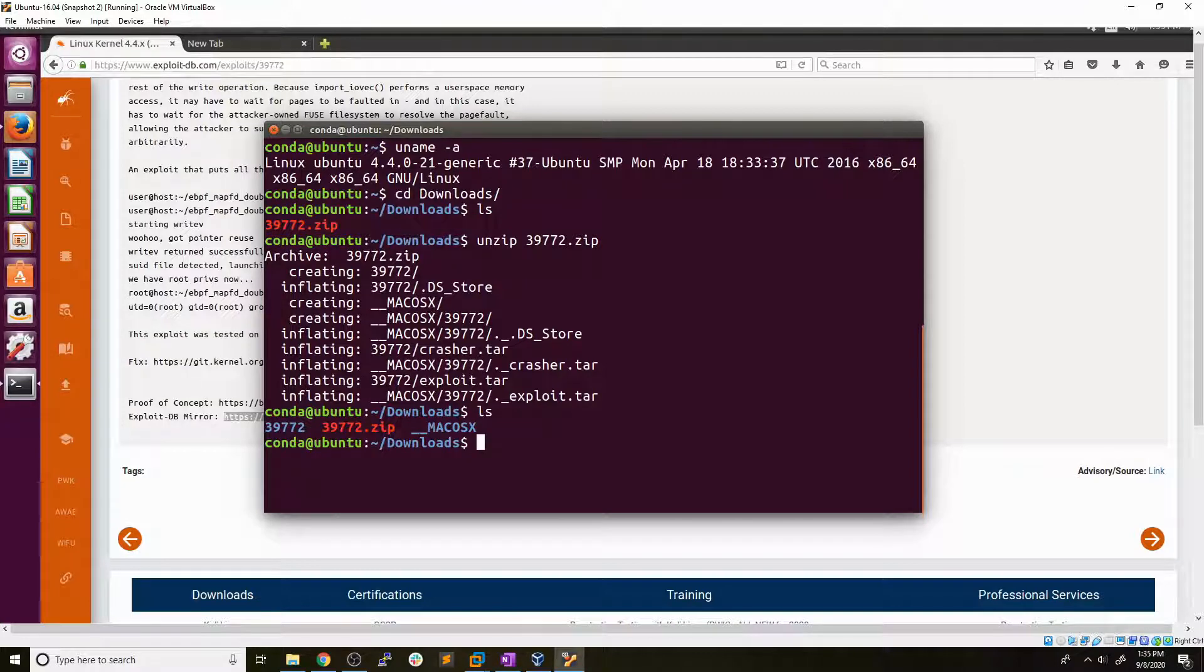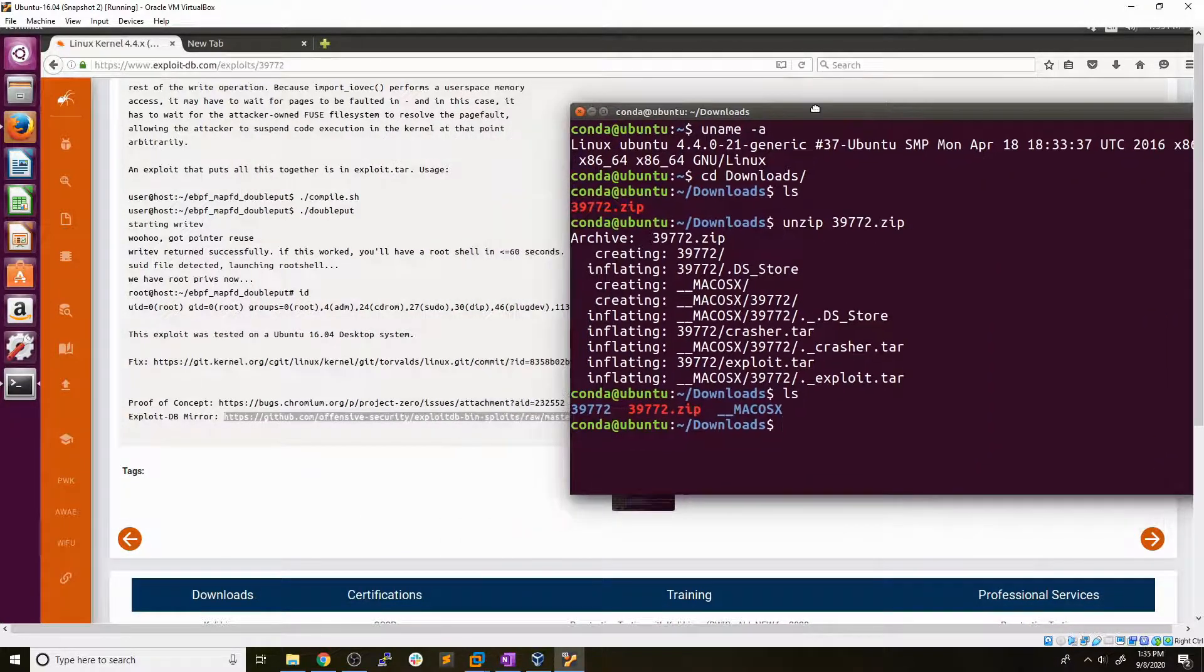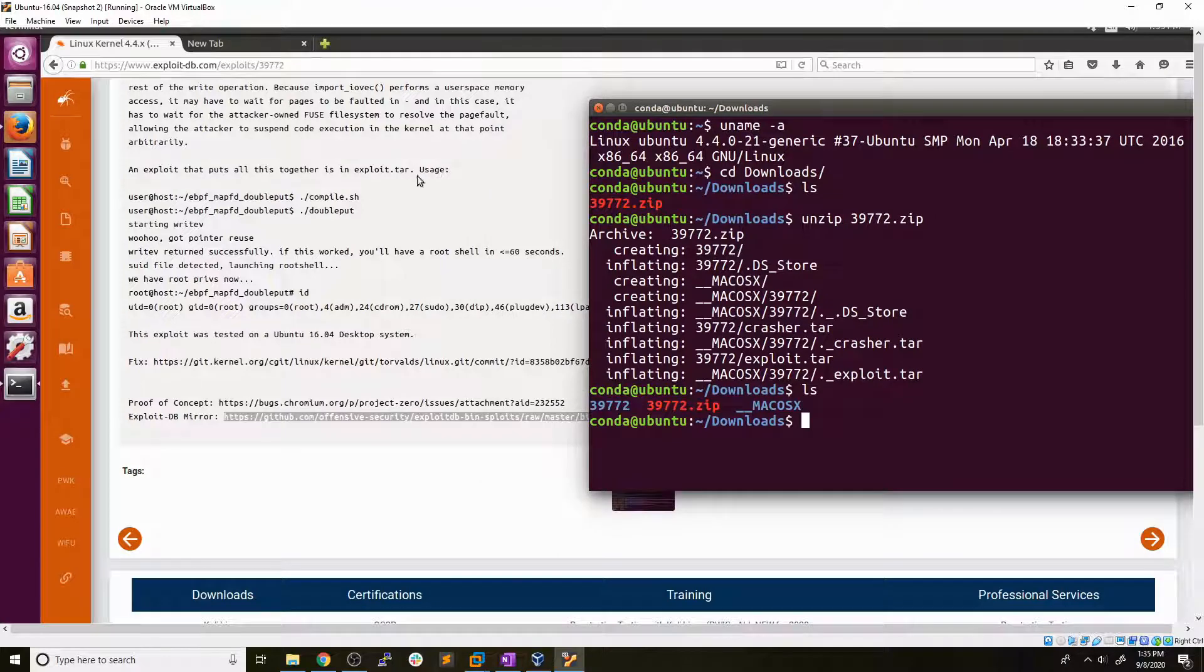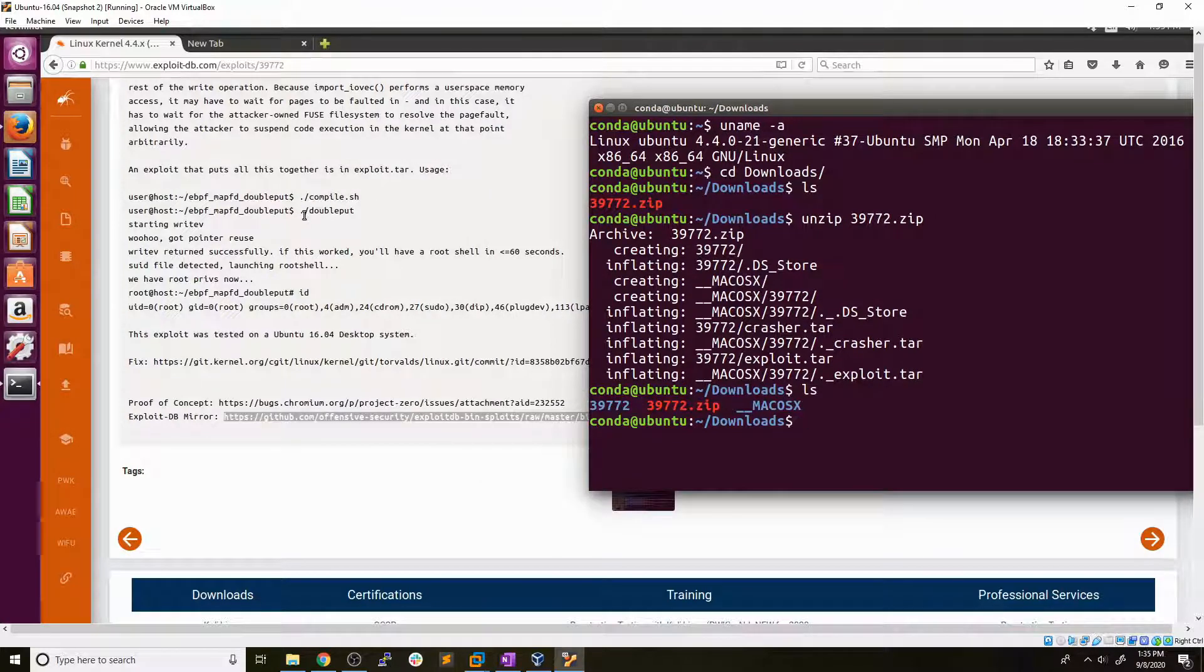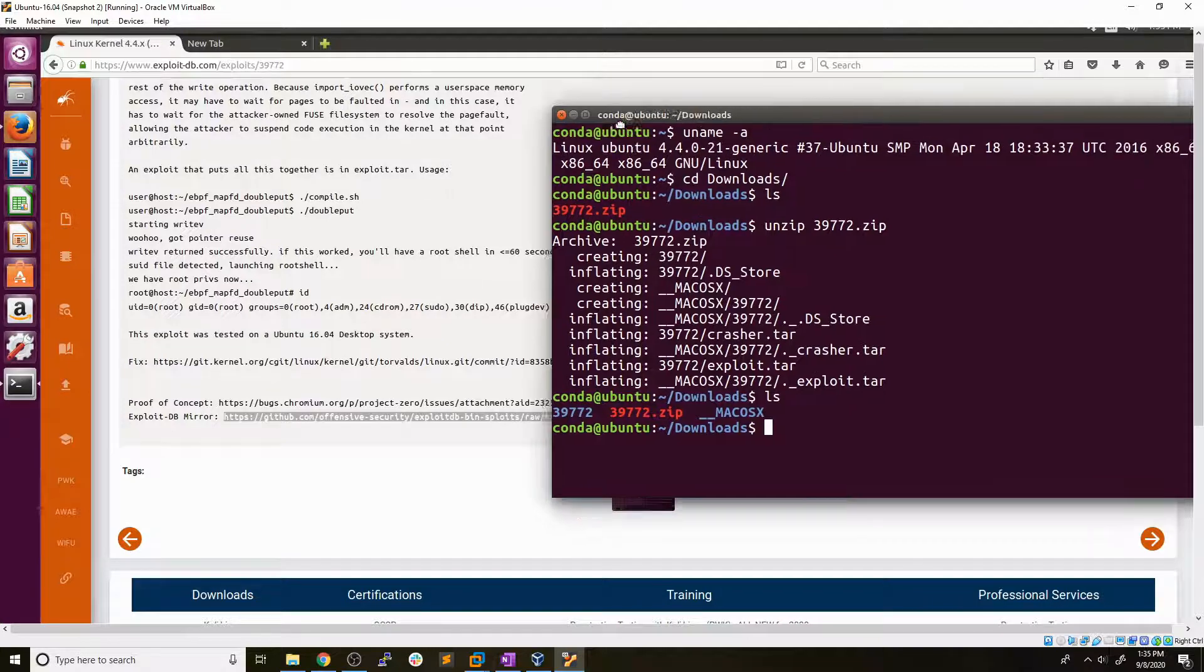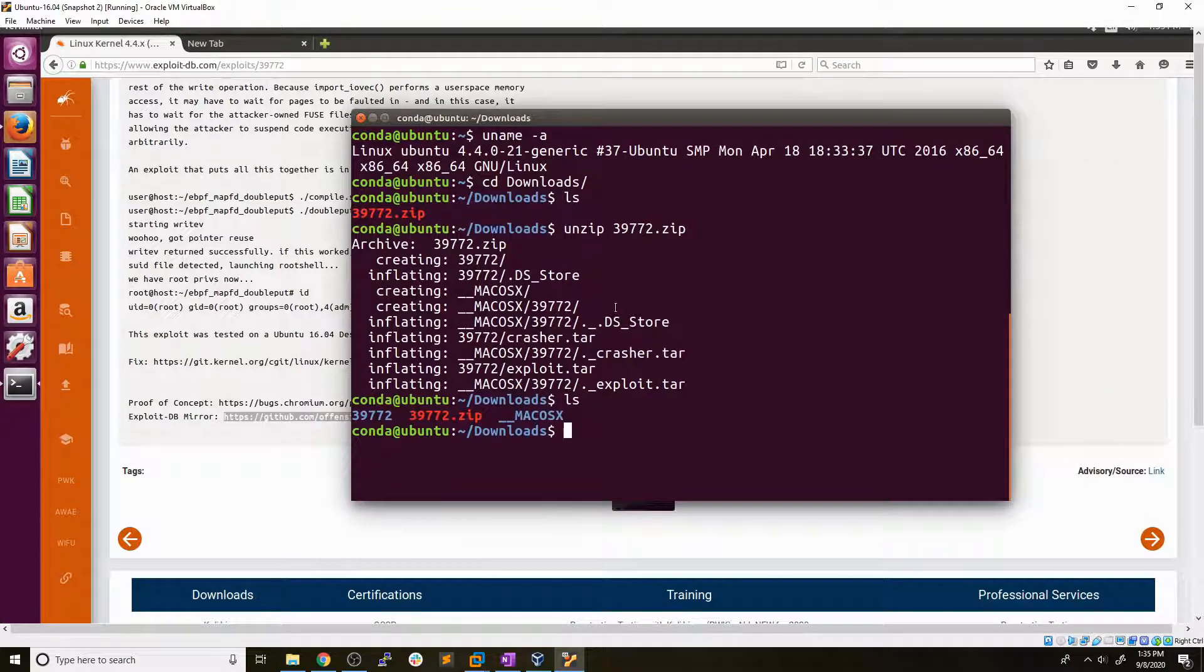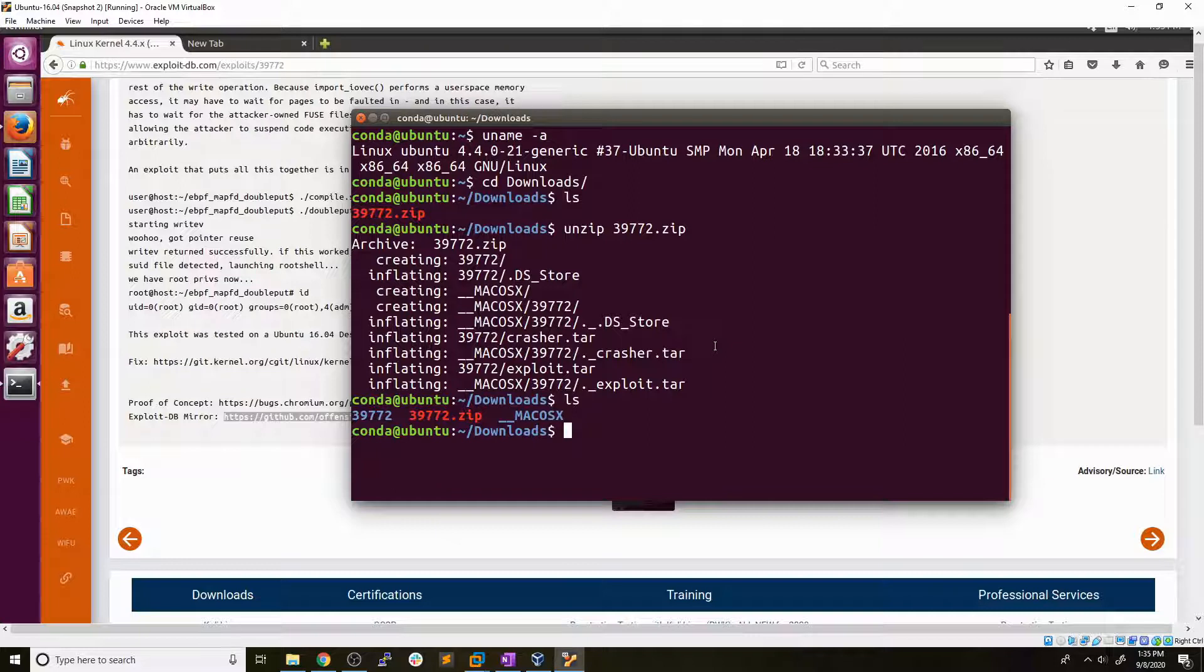So there are some instructions on the exploit DB page. Let's see in the background here, they have a script to compile the kernel exploit and the script to run the exploit. Now it looks like after we run the exploit, we should go ahead and get a root shell locally. So this is a local privilege escalation, meaning that it's going to affect the current shell that we have. There's no need to spawn a reverse shell or anything like that.